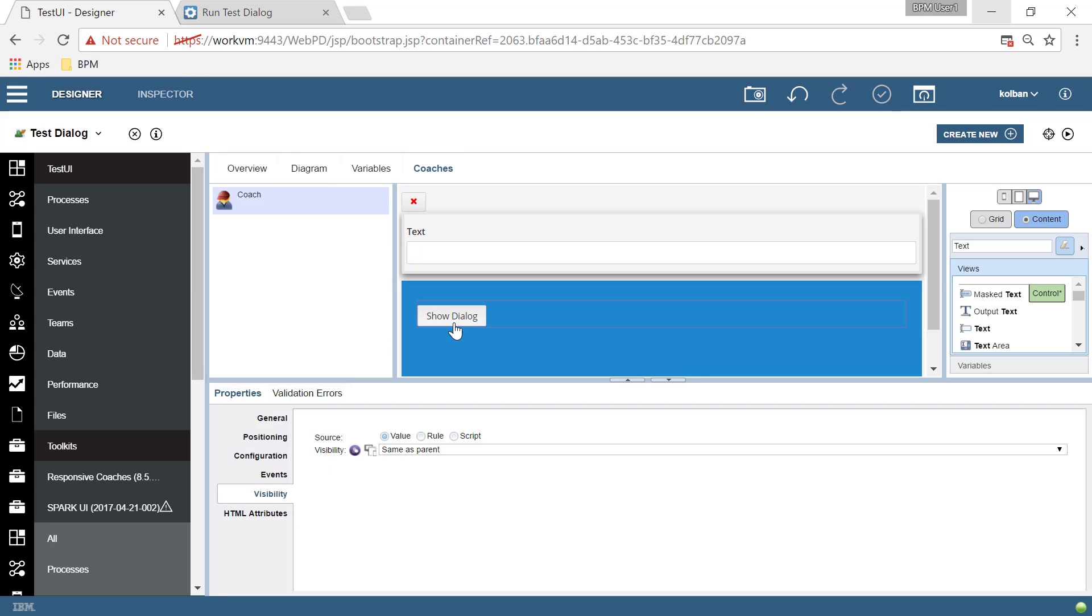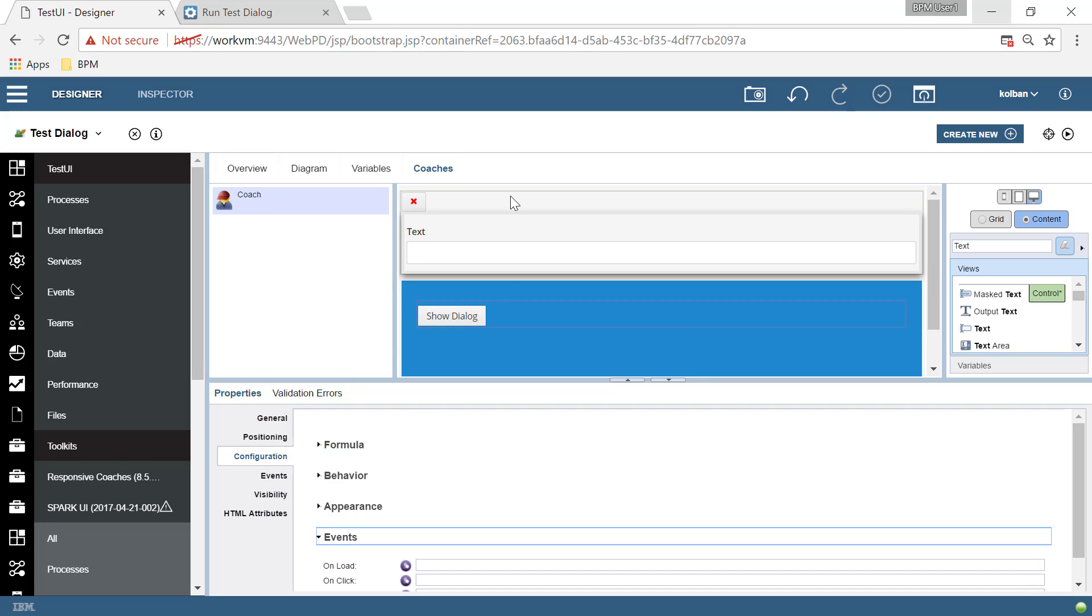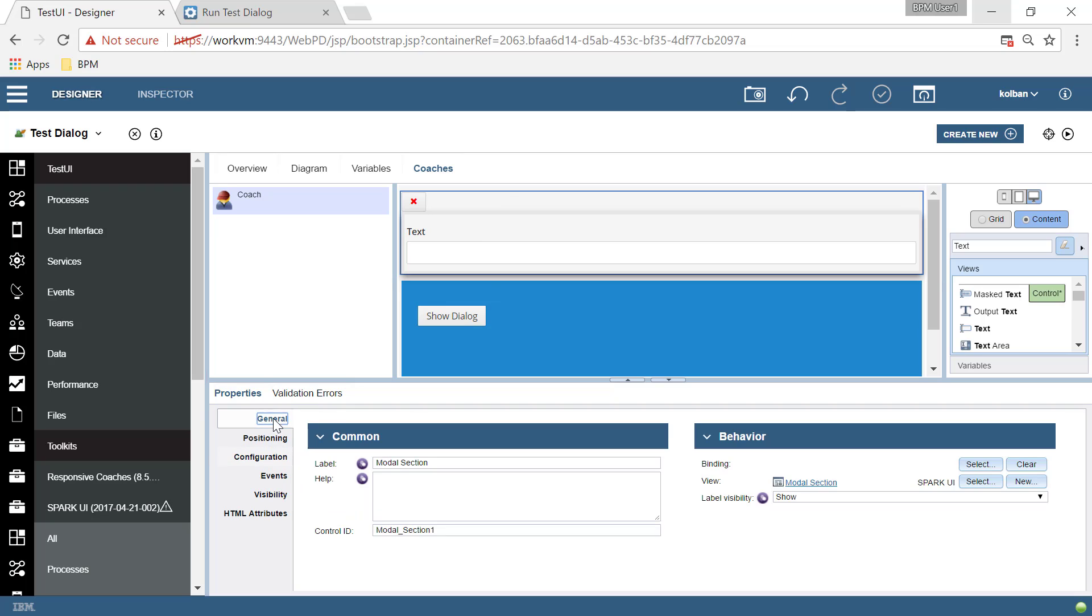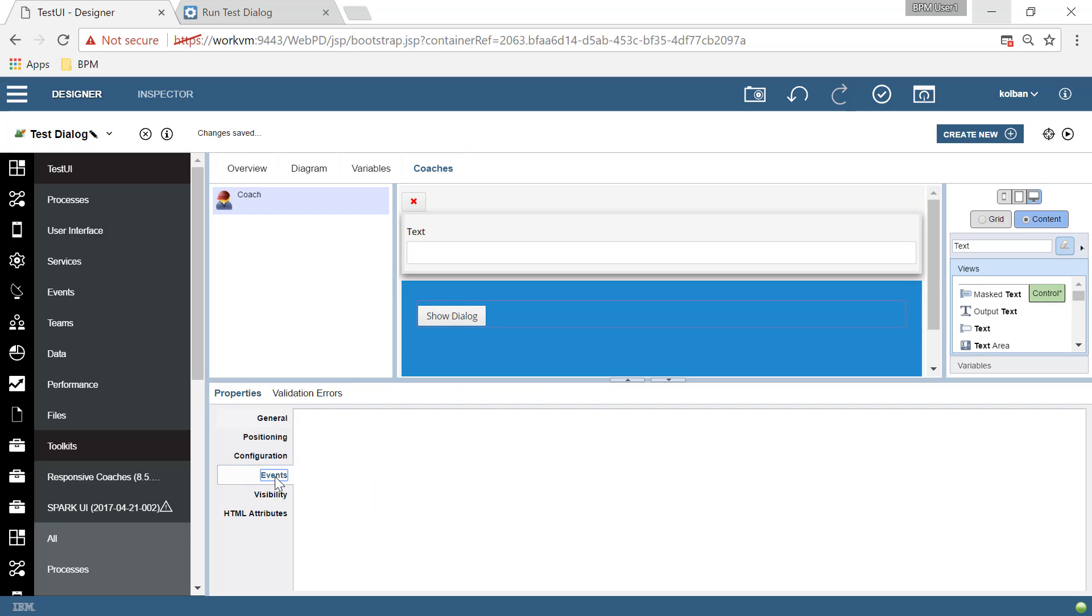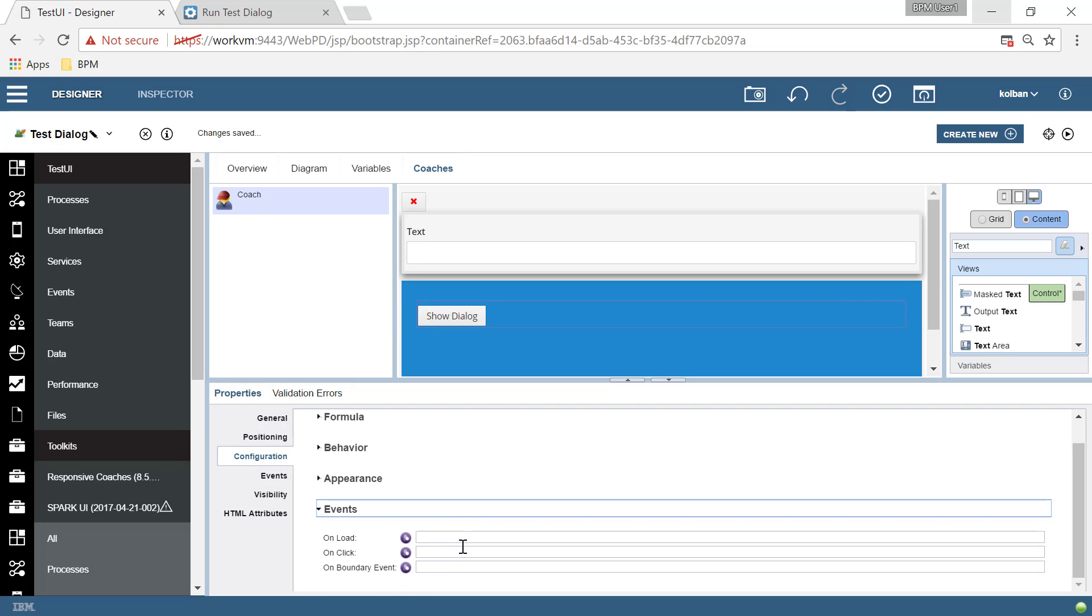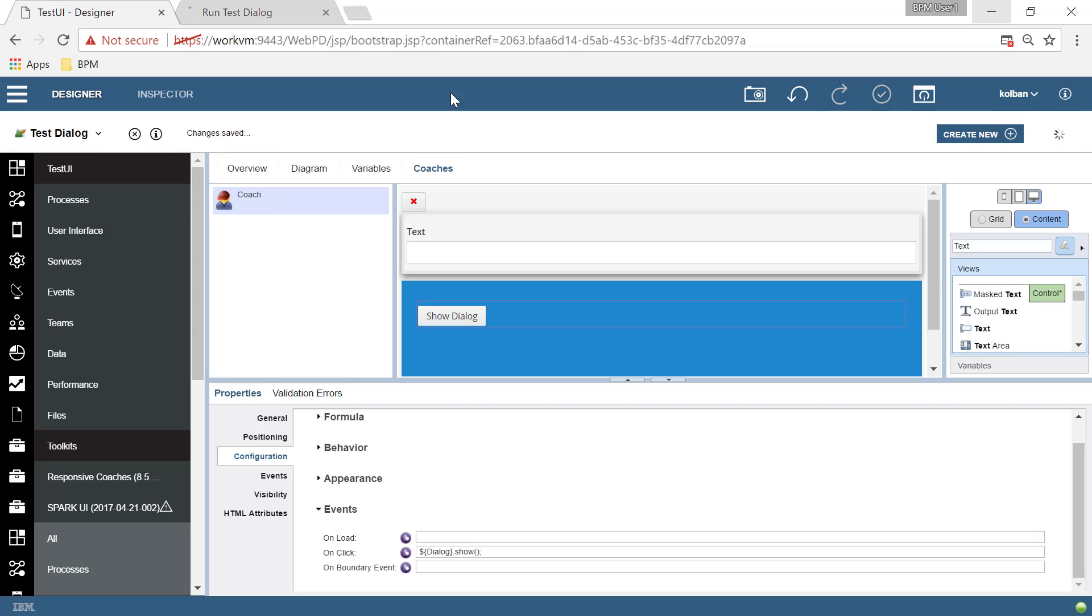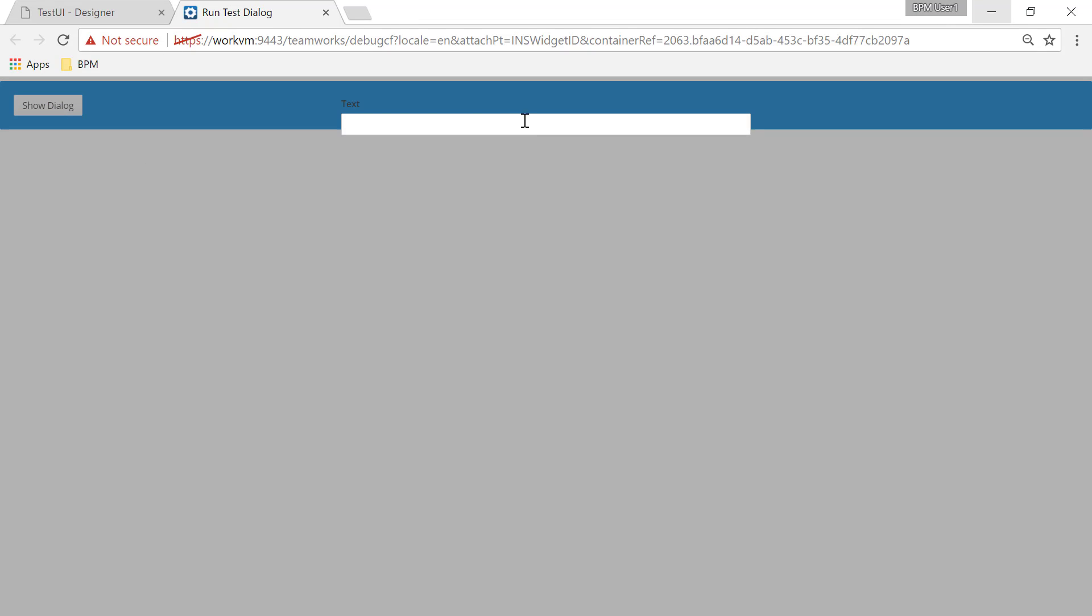So let's go into show dialogue. Let's go to its configuration and its events. What did I call this dialogue? What did I call it? It wasn't called anything. Let's call this dialogue dialogue. Now we go to our show dialogue button. And in the configuration section, when we click the show dialogue button, I want to say that the view called dialogue should be shown just like that.